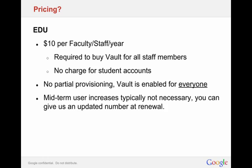Lastly, for pricing for EDUs, it's $10 per faculty and staff user per year. You have to buy Vault for all of your staff members. So every single staff member that you have that will use email over the next 12 months, you need to pay $10 per user for those users. There is no charge for student accounts. So once you've paid for all your faculty and staff, we turn on Vault for your entire organization, your entire Google Apps for Education domain, with all the subdomains and multiple domains as well, and there is no charge for those student accounts.